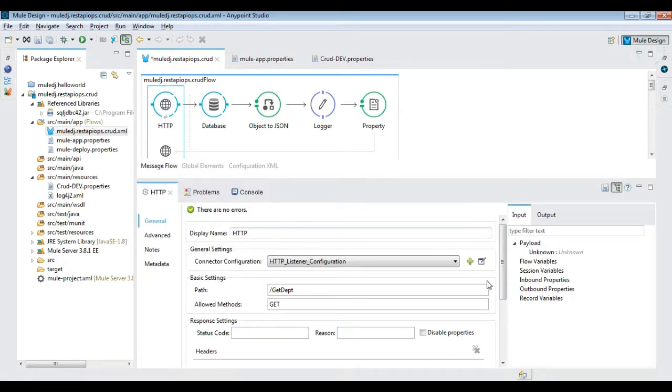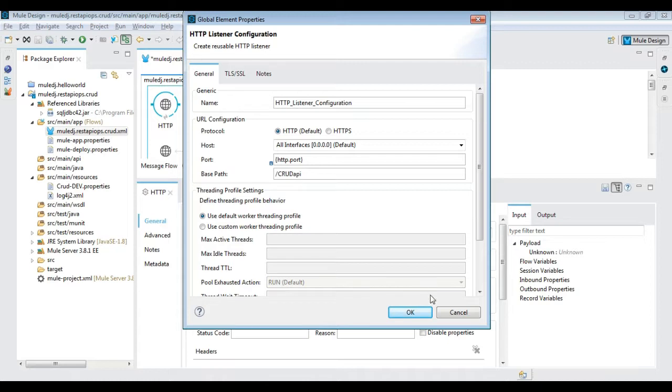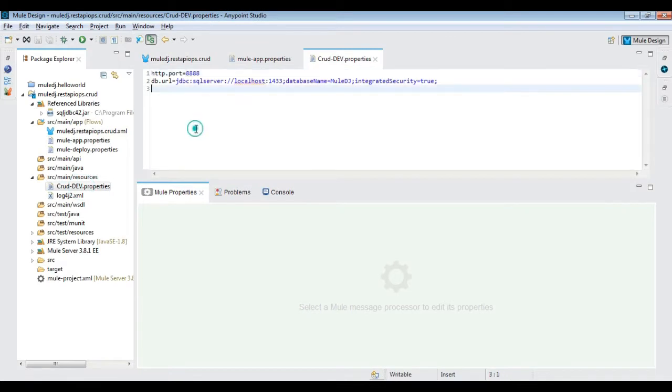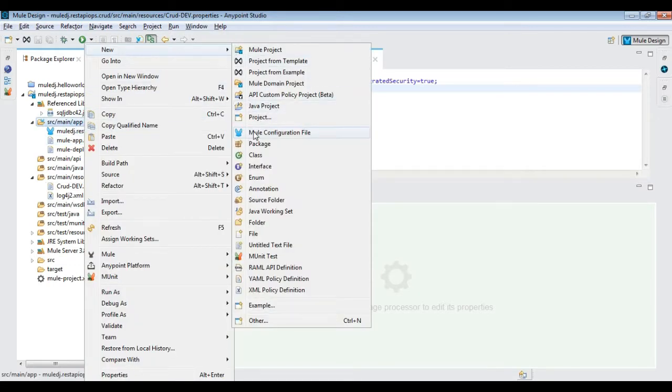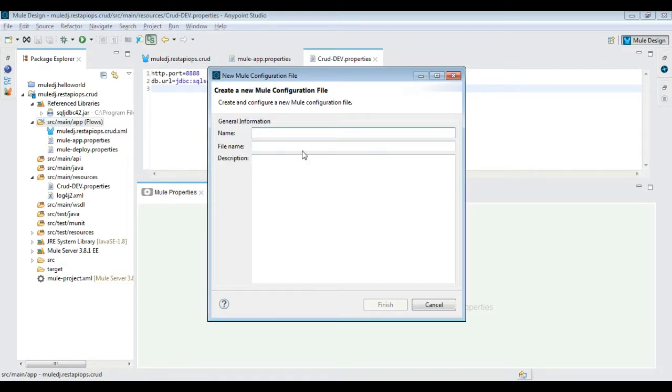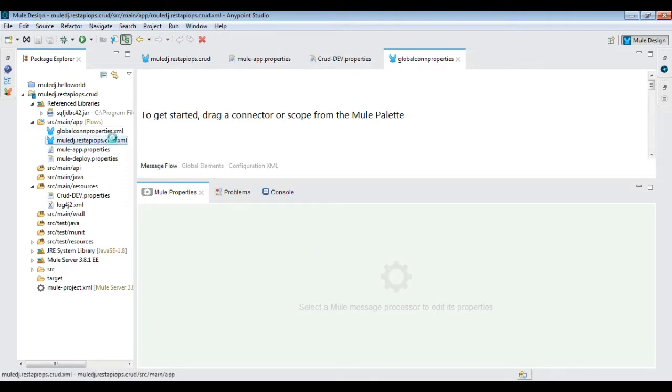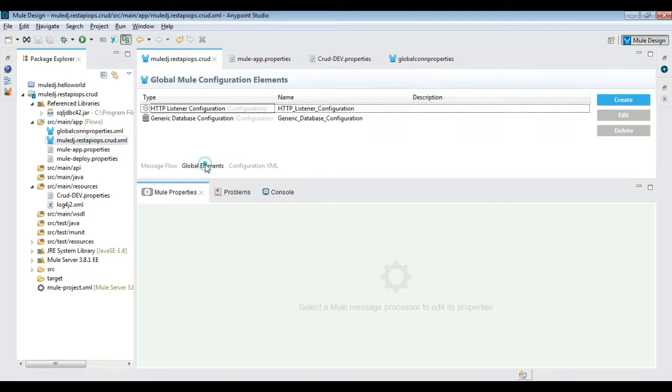Similarly, change the HTTP port to be read from the properties file. Now add another Mule configuration file to segregate the common configuration. Copy the global element from other file and move it over here as shown.